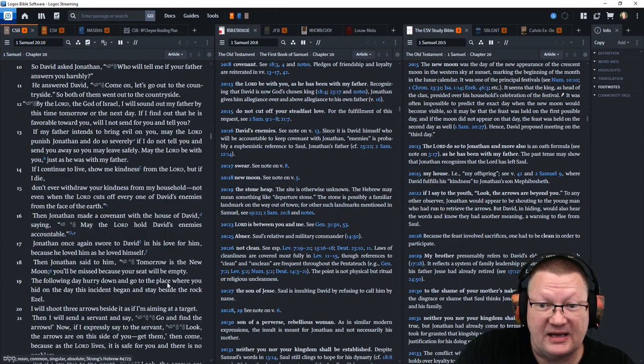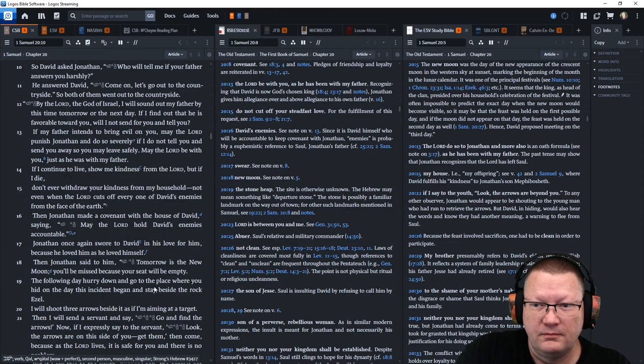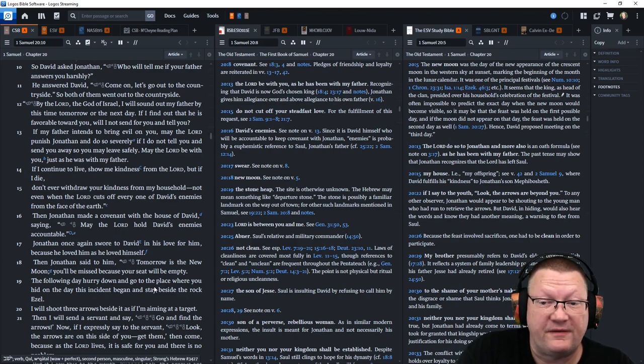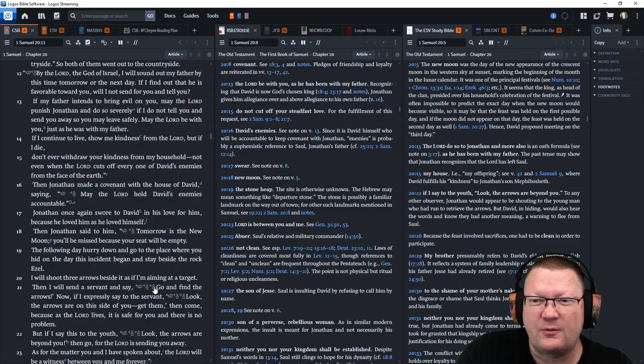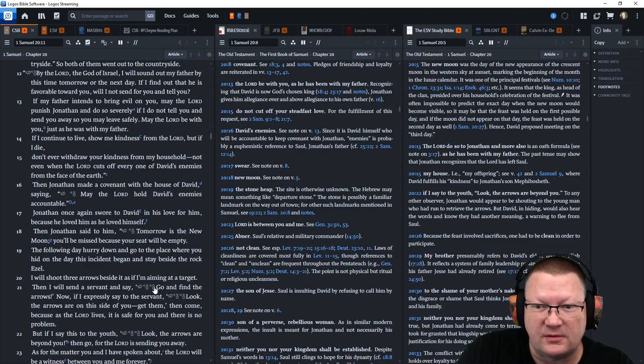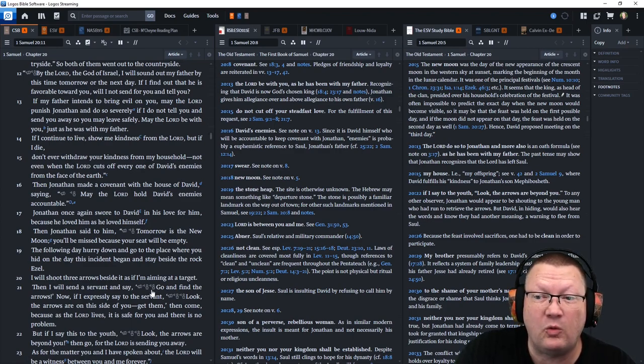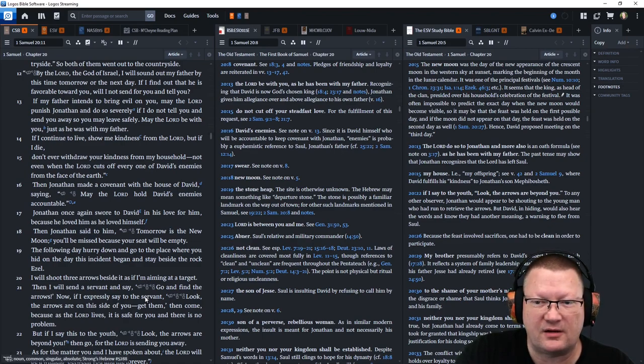May the Lord be with you just as he was with my father. If I continue to live, show me kindness from the Lord. But if I die, don't ever withdraw your kindness from my household. Not even when the Lord cuts off every one of David's enemies from the face of the earth.